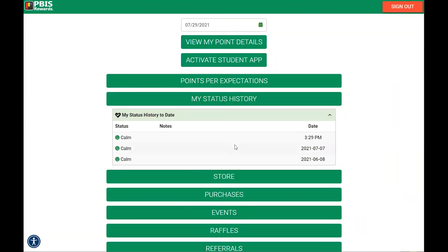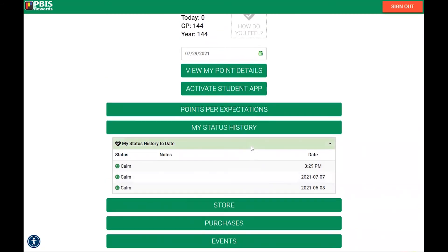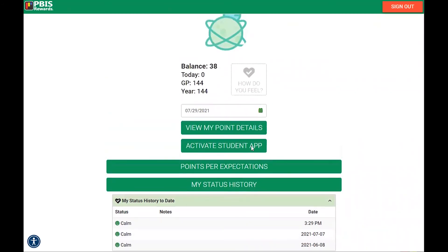For the students, they are only going to see their SEL history that they have submitted — they will not be able to see those from staff members. Now we can see this option here is going to be grayed out for that student. It will turn back to green when the time limit has been reached and the student can submit another SEL status check.